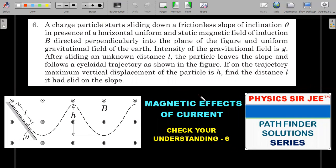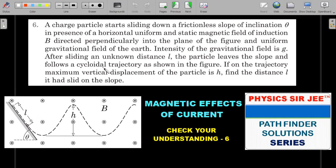Let's move to the second problem and apply the rolling disk analogy to further strengthen understanding. Pause the video and try it for five to ten minutes. The formal reading: a charged particle starts sliding down a frictionless slope of inclination θ in the presence of a uniform horizontal static magnetic field of induction B directed perpendicular into the plane of the figure, and a uniform gravitational field g. After sliding an unknown distance l along the inclined plane, the particle leaves the slope.